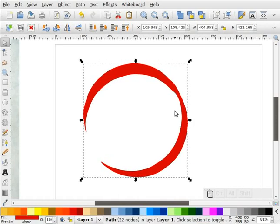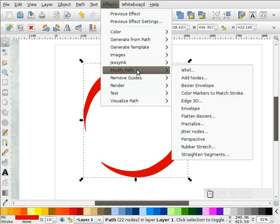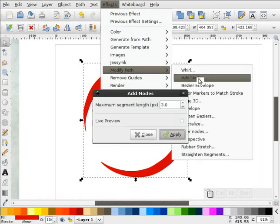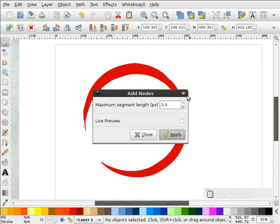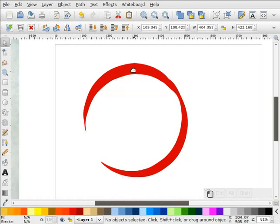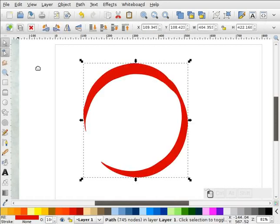Now what I'm going to do is repeat a couple of steps. We'll go to Modify Path, Add Nodes. Let's keep the segment length at 3 and hit Apply. We've got a lot of nodes around here — you can see in our status bar we've got 745 nodes. That might be a little too much, but we'll just leave it.